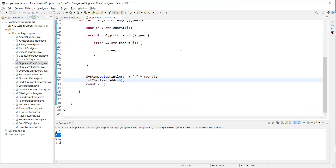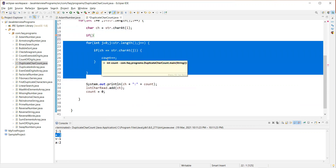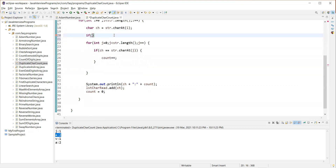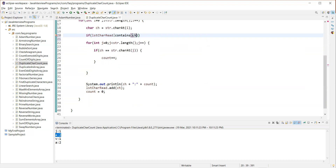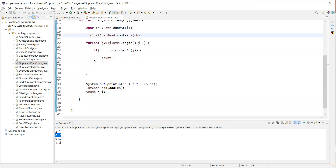We'll have a condition here. The nested for loop — which we use to match the character with other characters in the string and find the count — has to execute only if the character has not been read before. How do we find if the character was read or not? For that we have this list. list.contains() gives us that result. If the character is already present in the list, it returns true, so we should not execute it. Only if it is not in the list do we proceed.